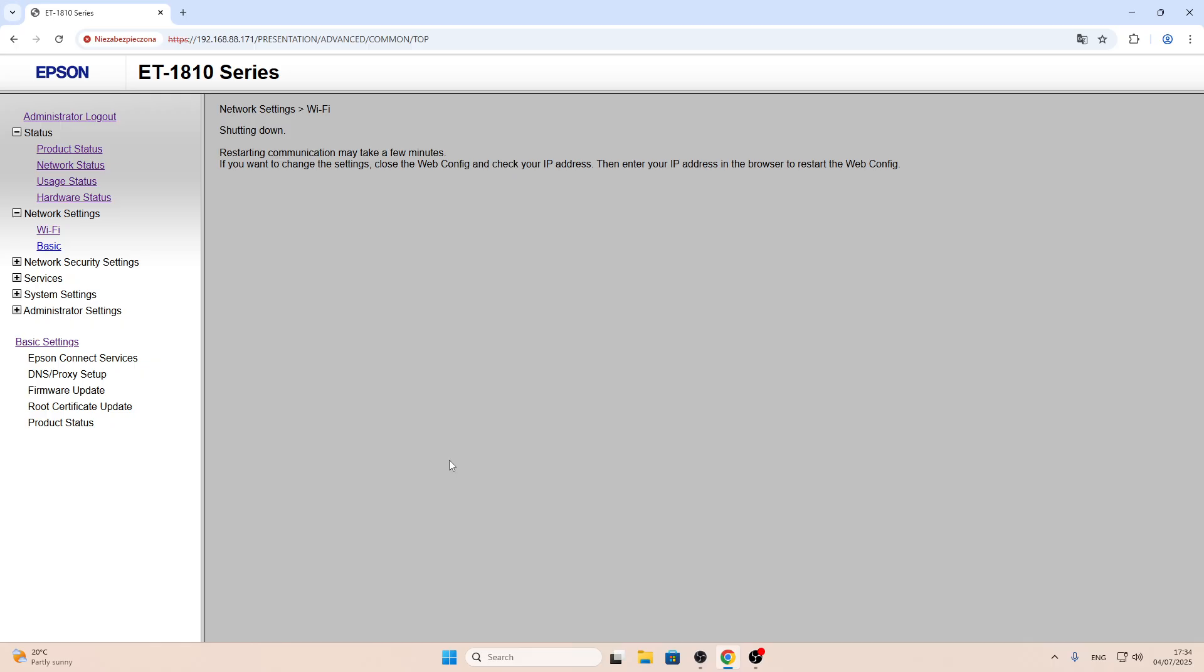Now we will see on my iPhone in the left top corner that someone is connected to my smartphone. Just wait a while. Wait for it. As you can see, the printer was connected.